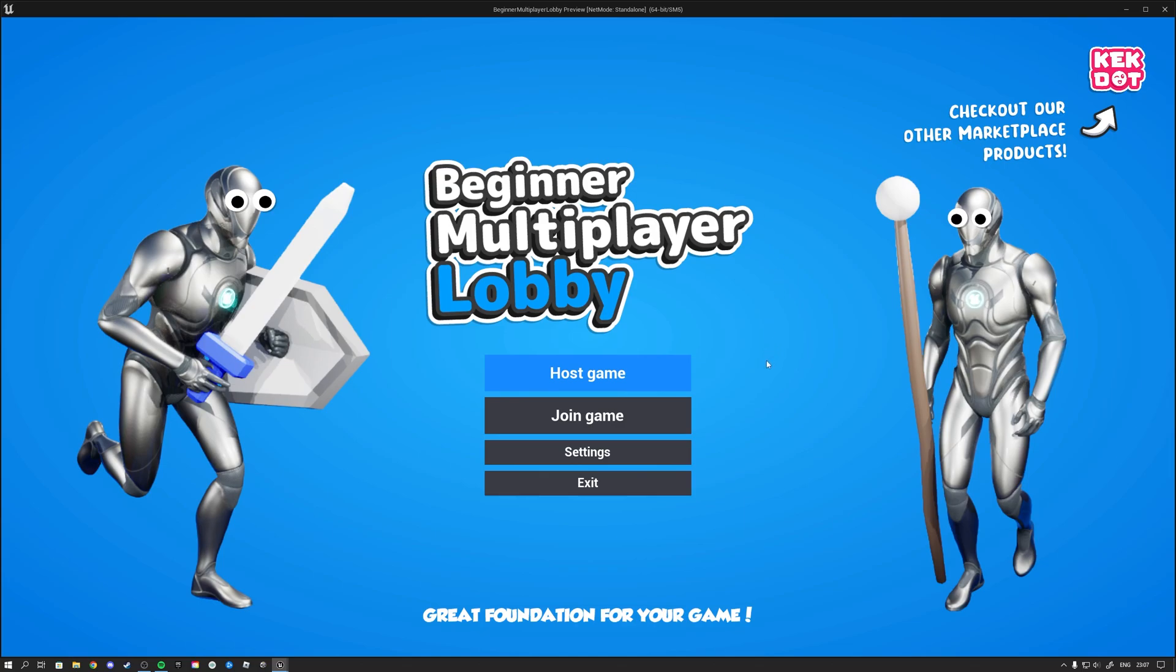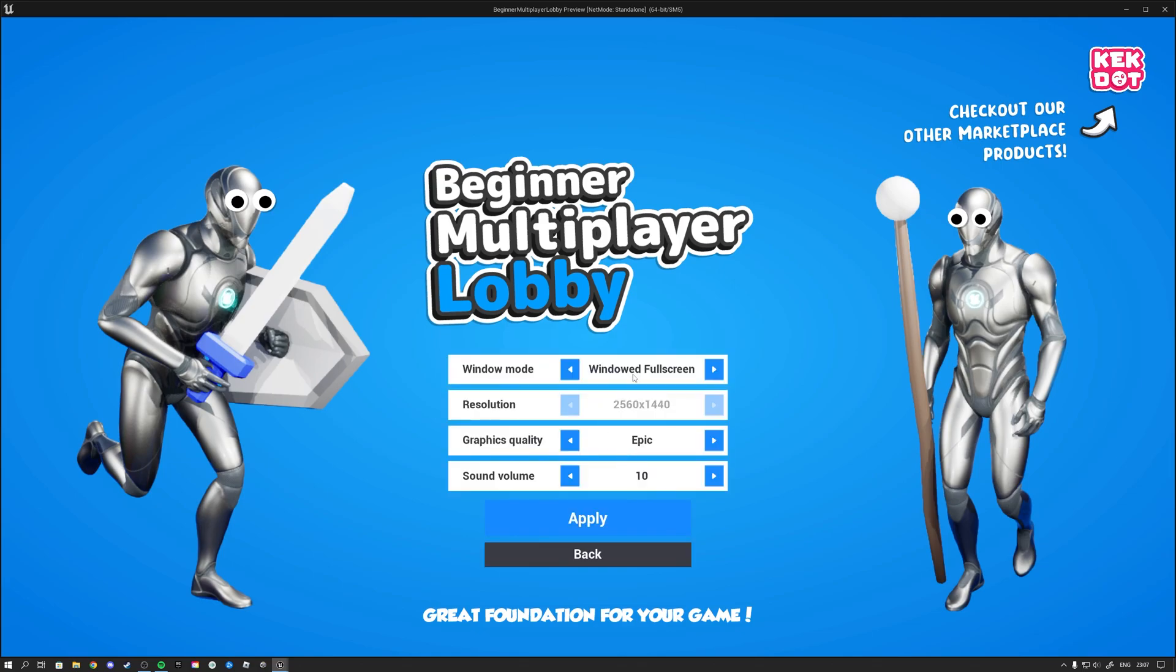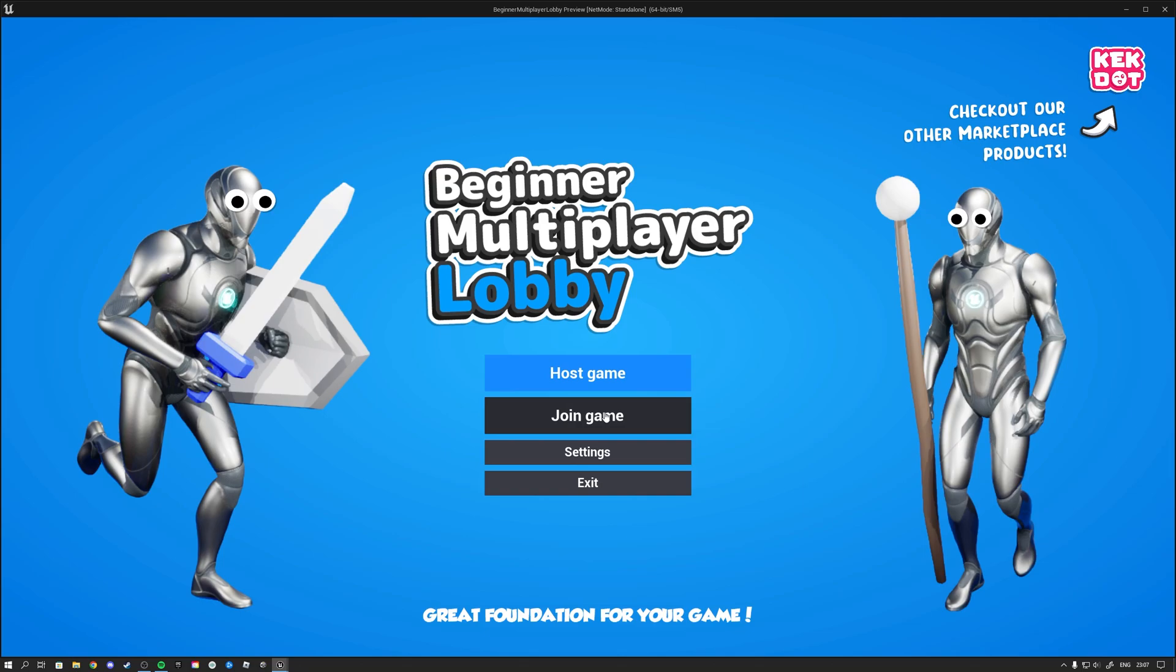So we have a couple of options here. We can host a game, we can join a game, we have a settings menu and we can exit the game. The settings menu is fairly straightforward and it's a simple illustration of how you can set something like this up with some of the basic features here.